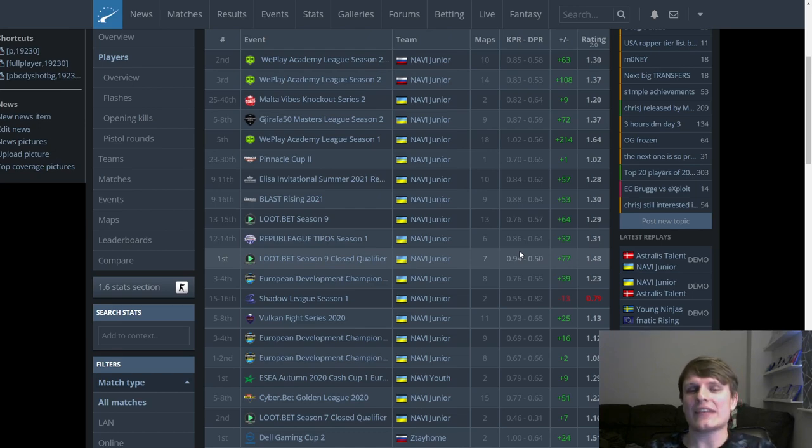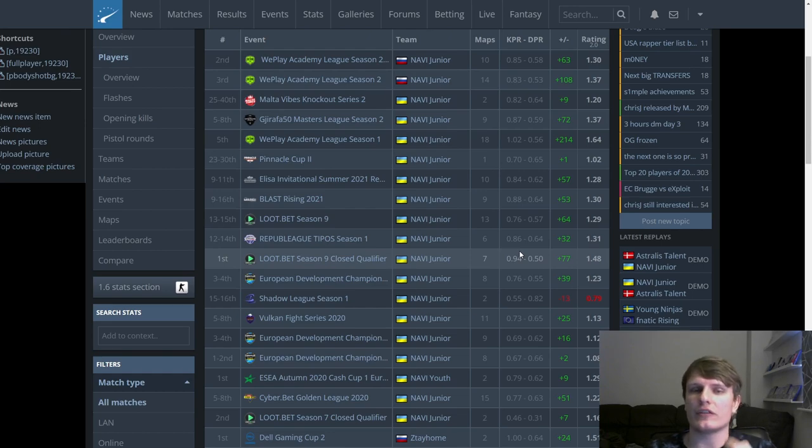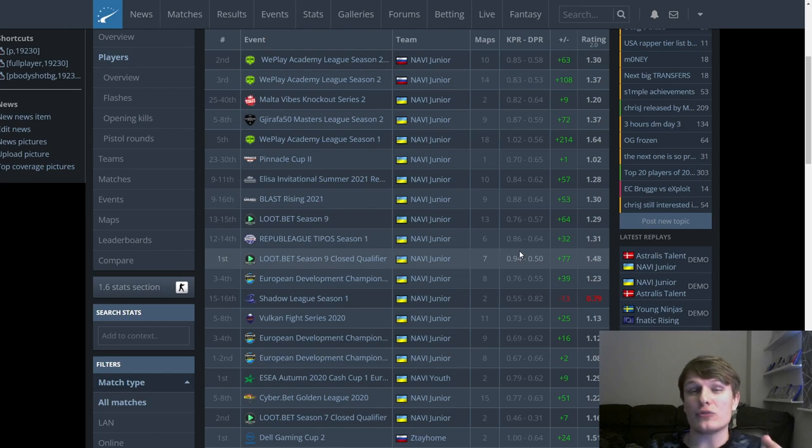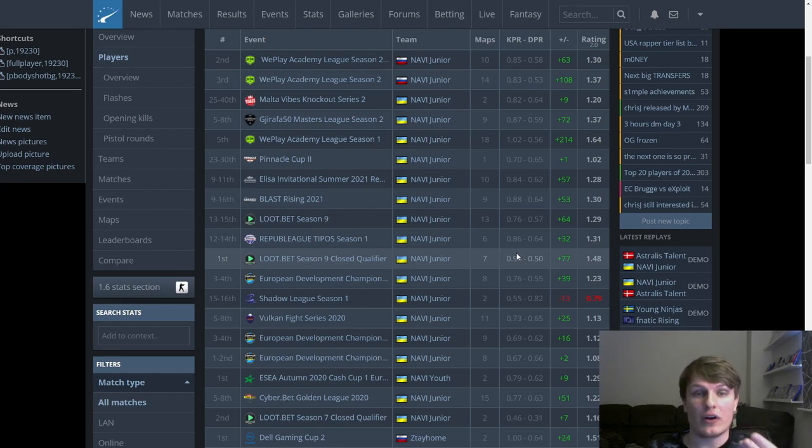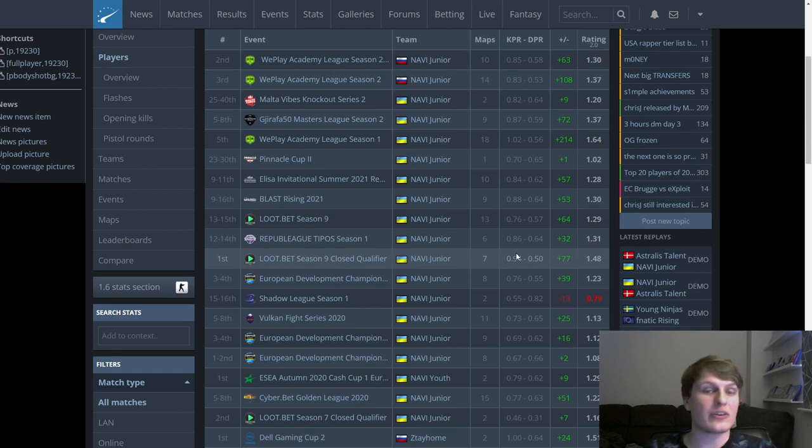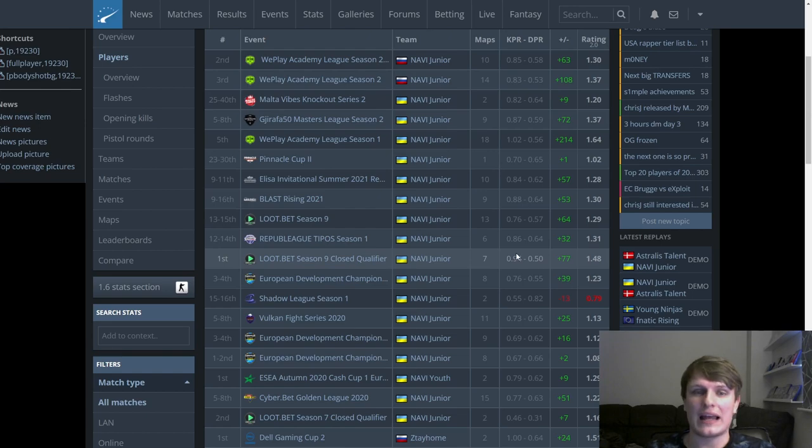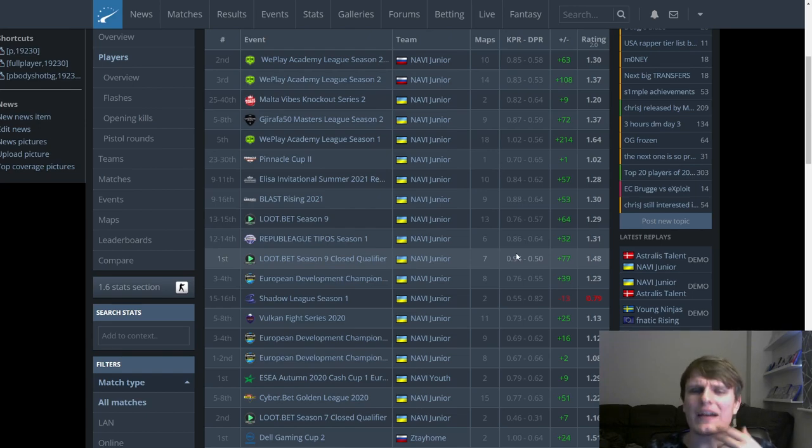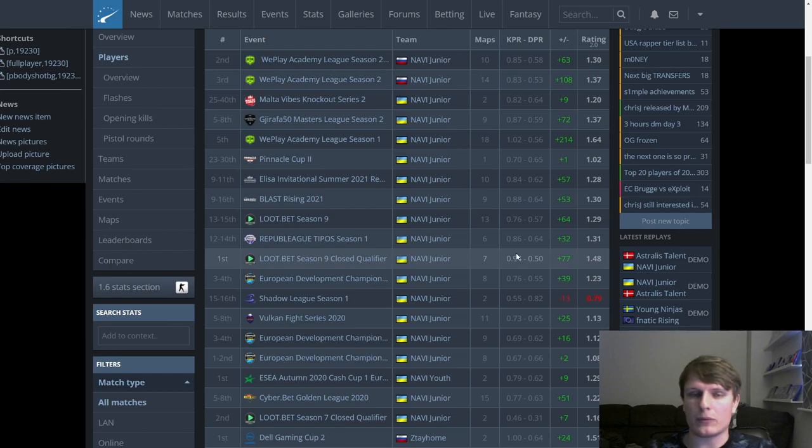In all fairness, m0NESY when he was asked to beat slightly better opposition than maybe some of these academy teams, he did pretty well. I also ultimately expect m0NESY to have the right attitude, and when I say that I do mean the level of arrogance that he displays. I think this is only going to be beneficial for a player so young coming into the pro scene.